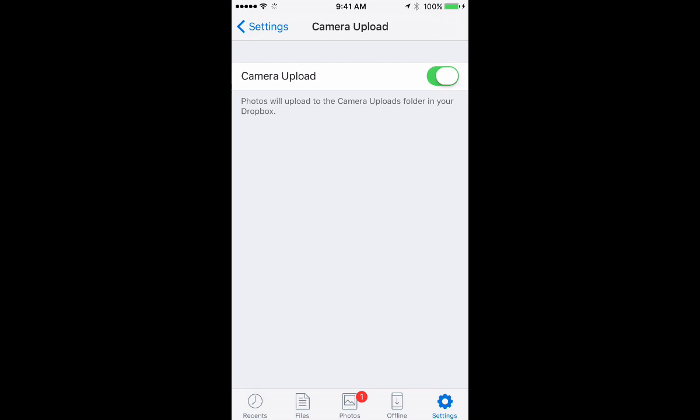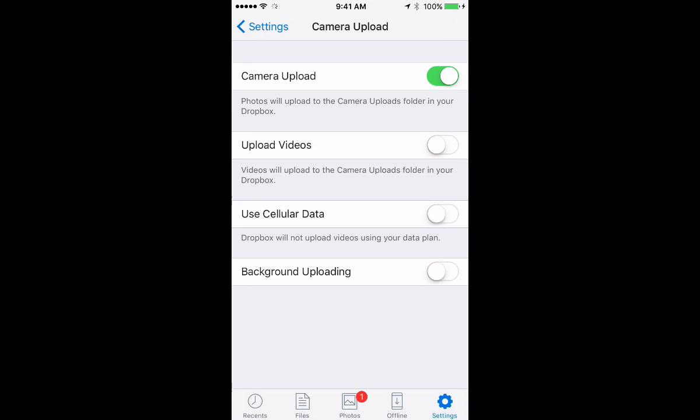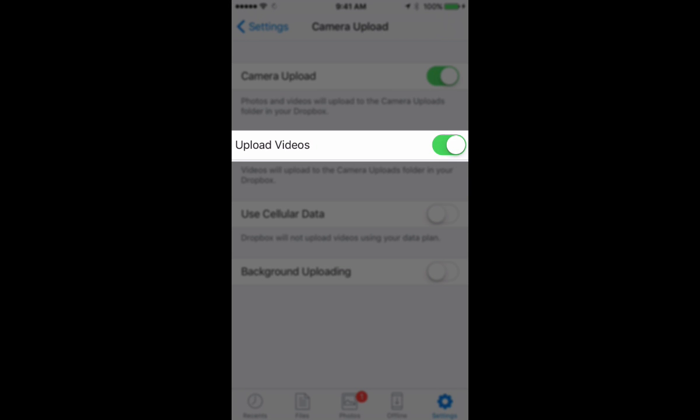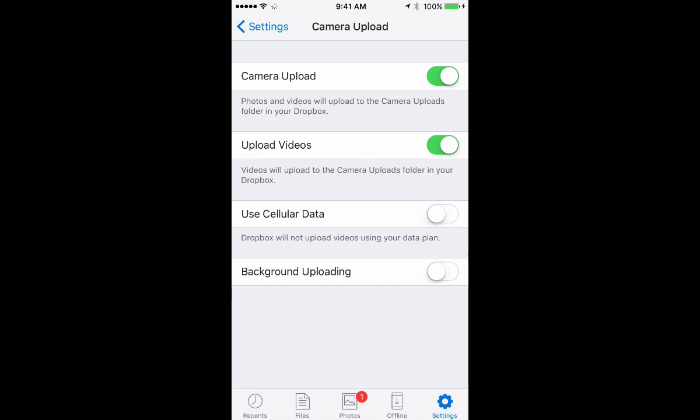However, let's say that I had camera upload activated and I was using a lot of space, but I wanted to reduce it by a large amount but not turn it off completely. A good option to use is turn on or off the upload videos. So if upload videos is on as it is right now, that means when I take a video, that will be uploaded to Dropbox.